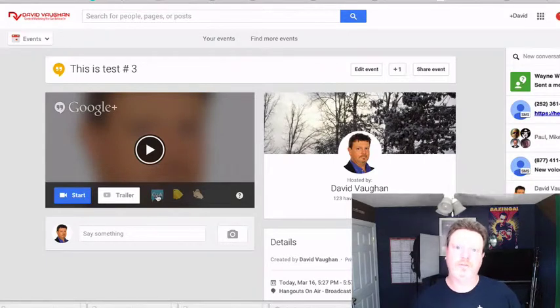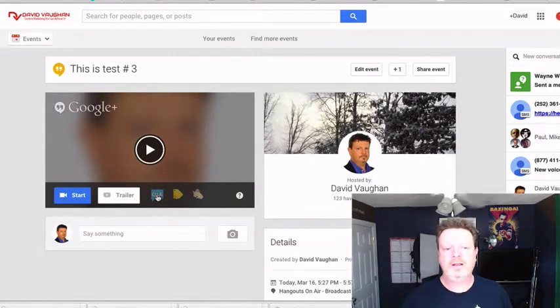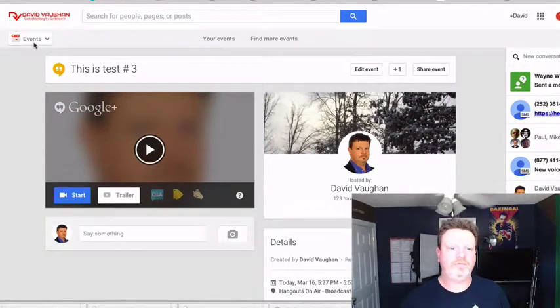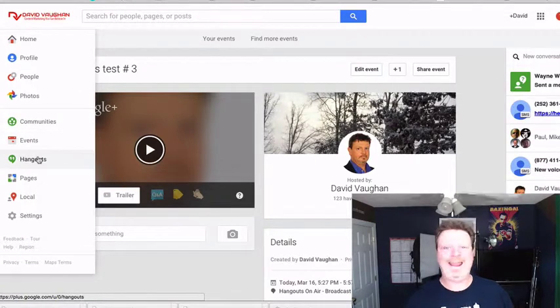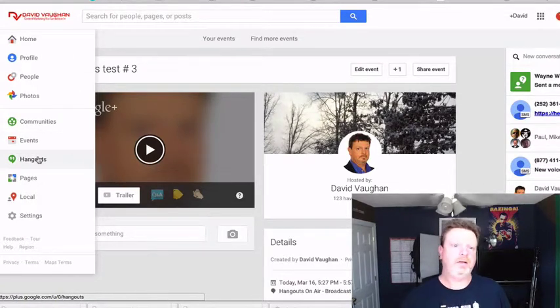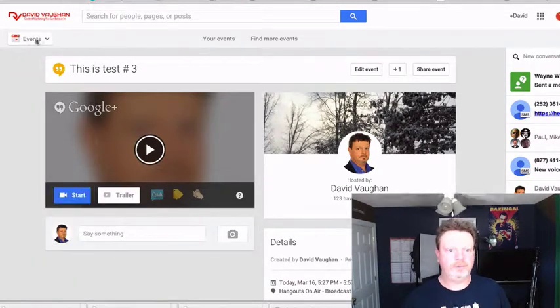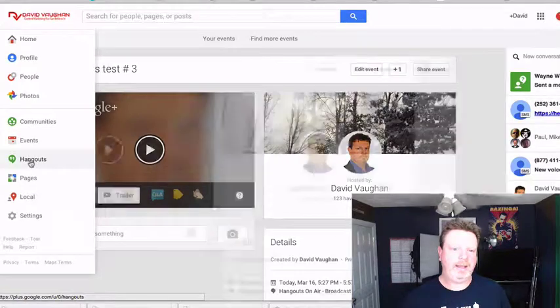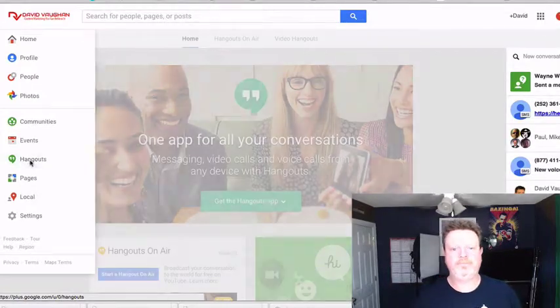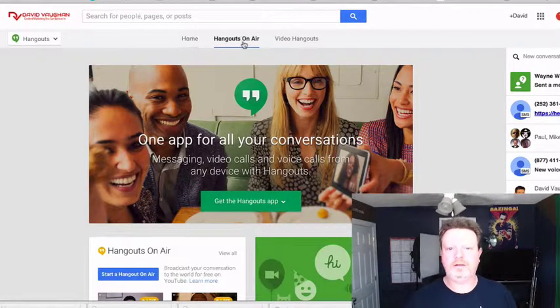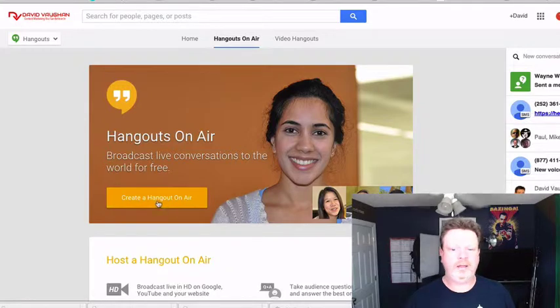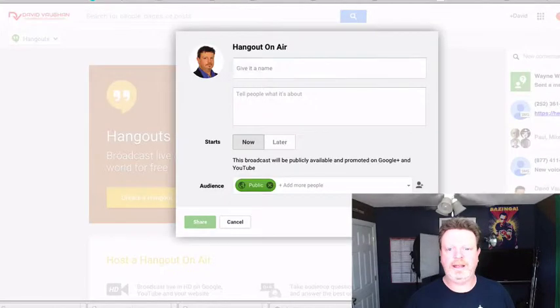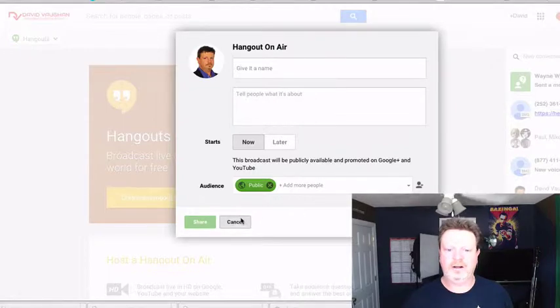So if you don't know how to create a Hangout on Air yourself, you log into your Google Plus profile, you go to Hangouts, then you go to Hangouts on Air, and you just create a Hangout on Air event. And you don't actually have to broadcast this event, like I said.